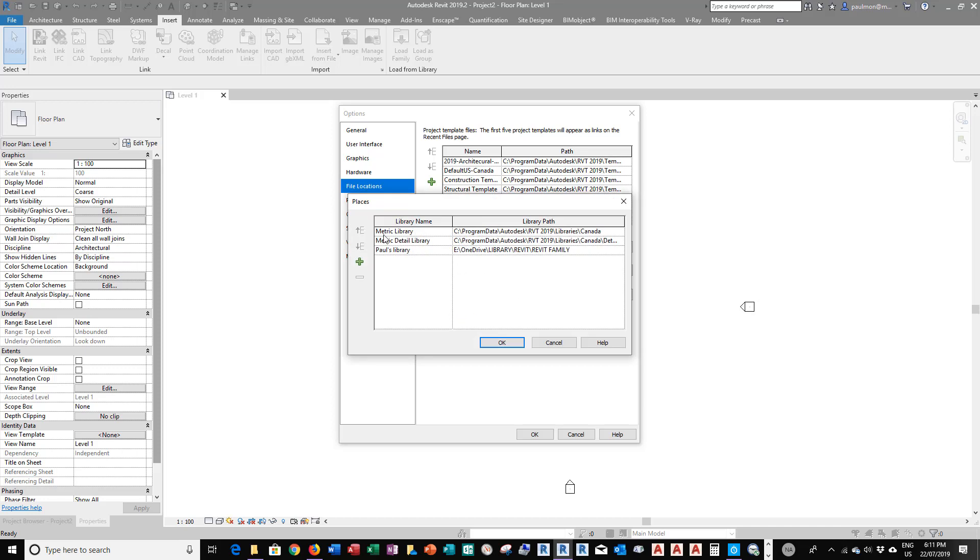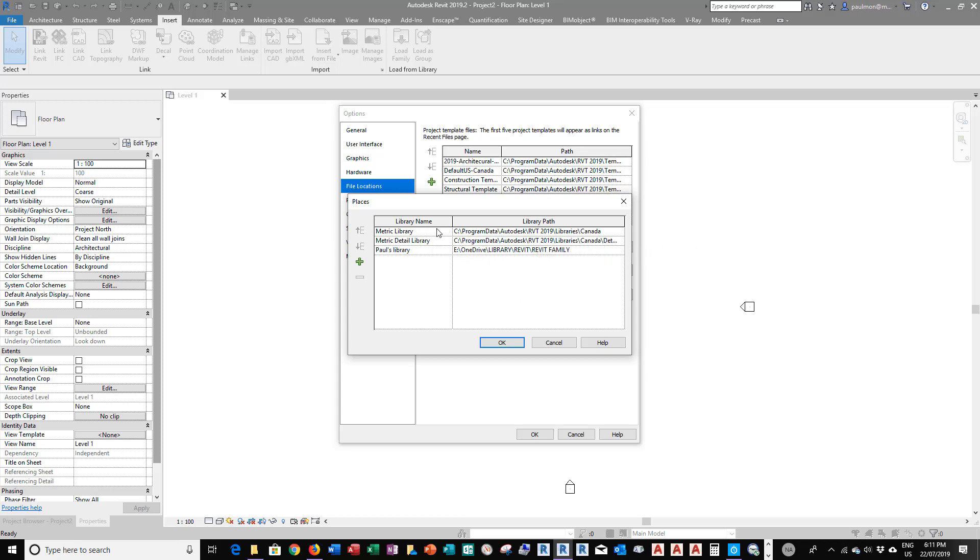Now, in here, by default, you have the metric library and metric detail library. These are the two default paths for these two categories of library.